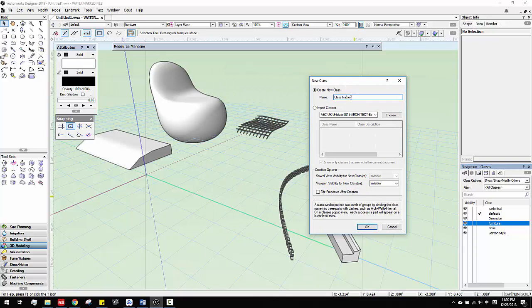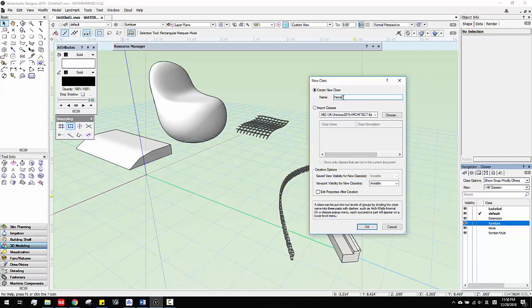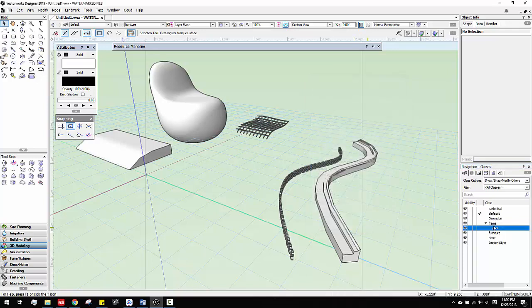So here, this is the key. You want to make sure you have the class name — let's say 'frame'. But there's a dash line. Make sure you keep the dash line, and then you say 'pad', and then click OK. See here, that's how you create subclasses.